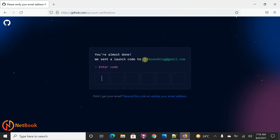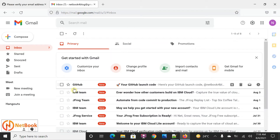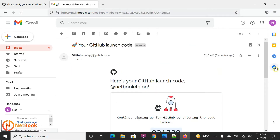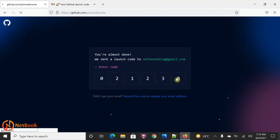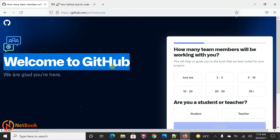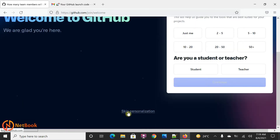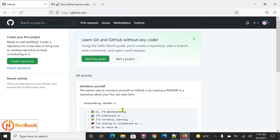Now there will be an email sent to this email ID. We need to enter the verification code. Let me log into the email. You can see there is an email from GitHub — select that. Over here I can see the verification code. I can copy that and enter it over here. That's it — now we are logged into GitHub, we have signed up for GitHub.